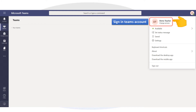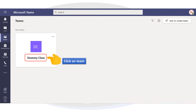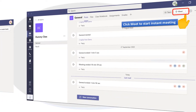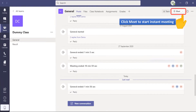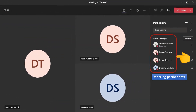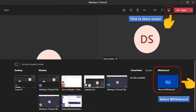Sign in to your Teams account. Click on Team. Click Meet to start an instant meeting. Add meeting participants. Click to share screen, then select Whiteboard.